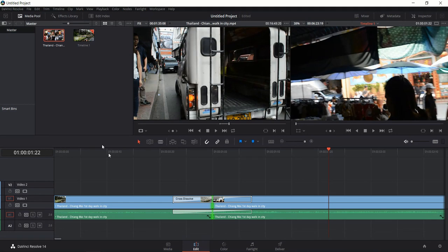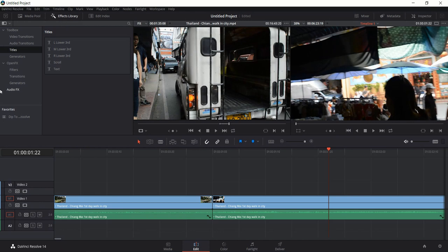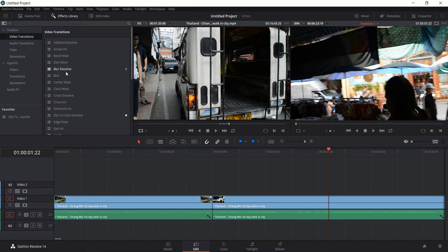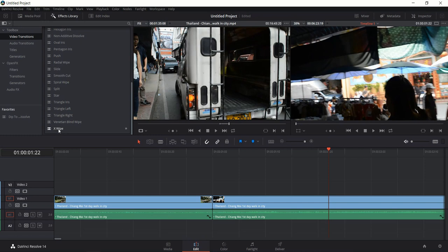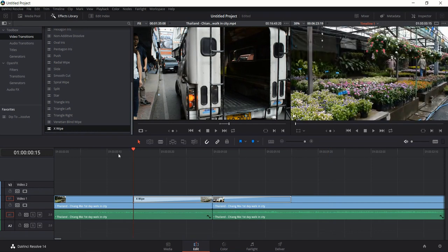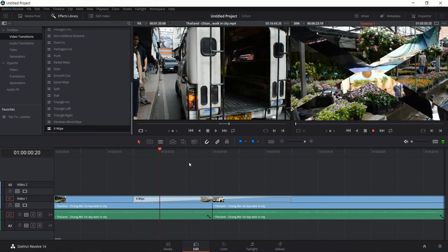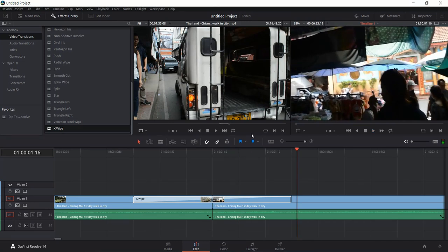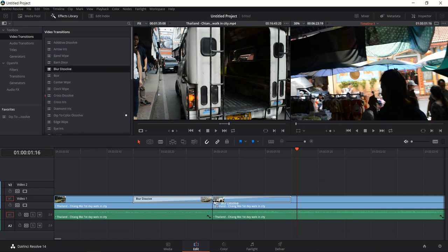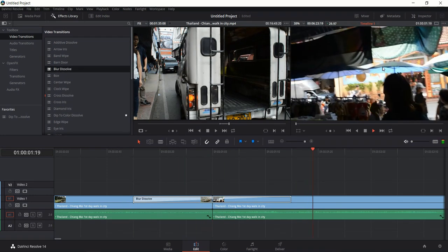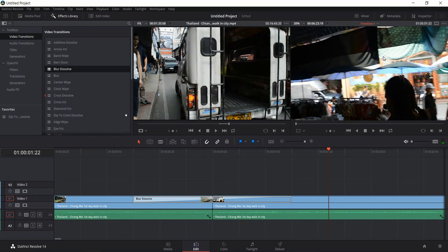Now if you want a more interesting type of transition, go up to the Effects Library in the top left-hand corner and go to Video Transitions — you'll get a really long list to try out. I'm going to drag the X Wipe in between two clips. Let's play it back — you can see it opens up like an axe. Another one I like is Blur Dissolve — it gets really blurry and then focuses again into a new clip.